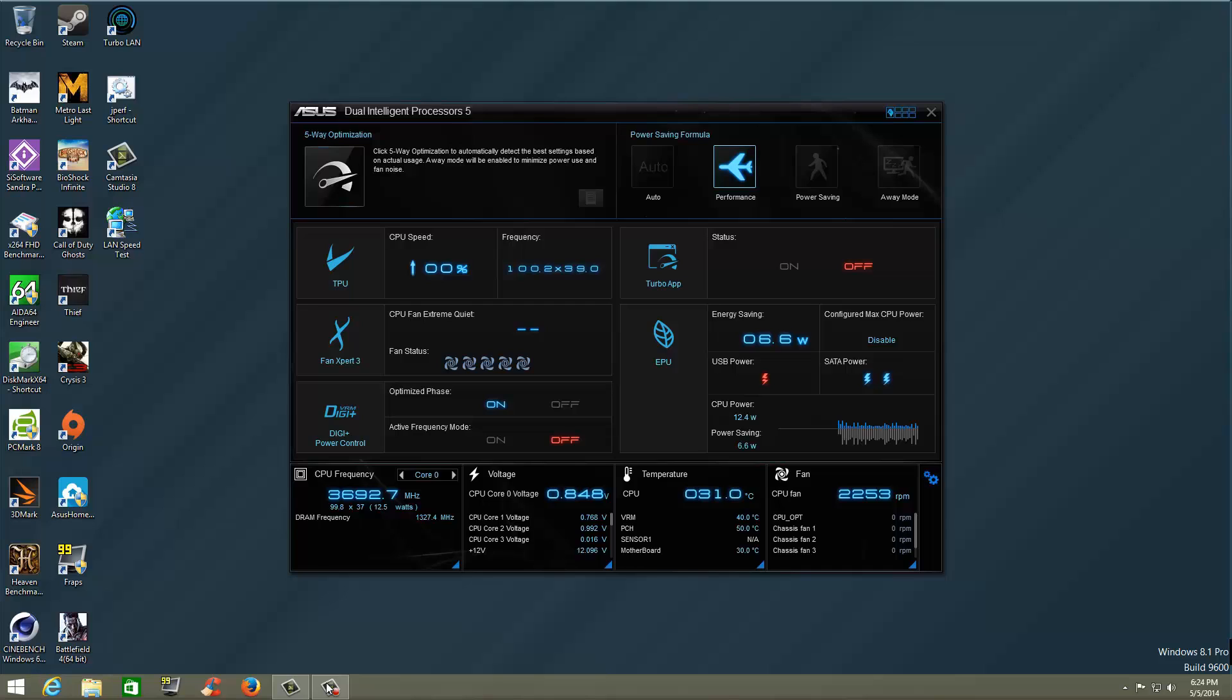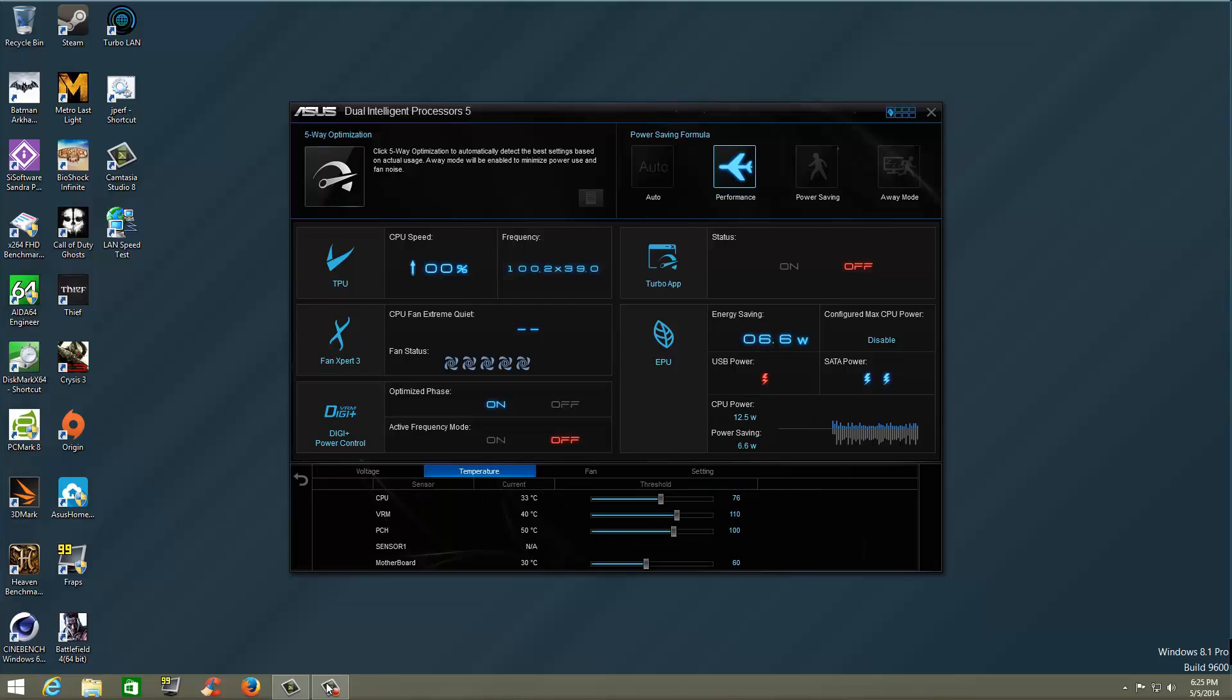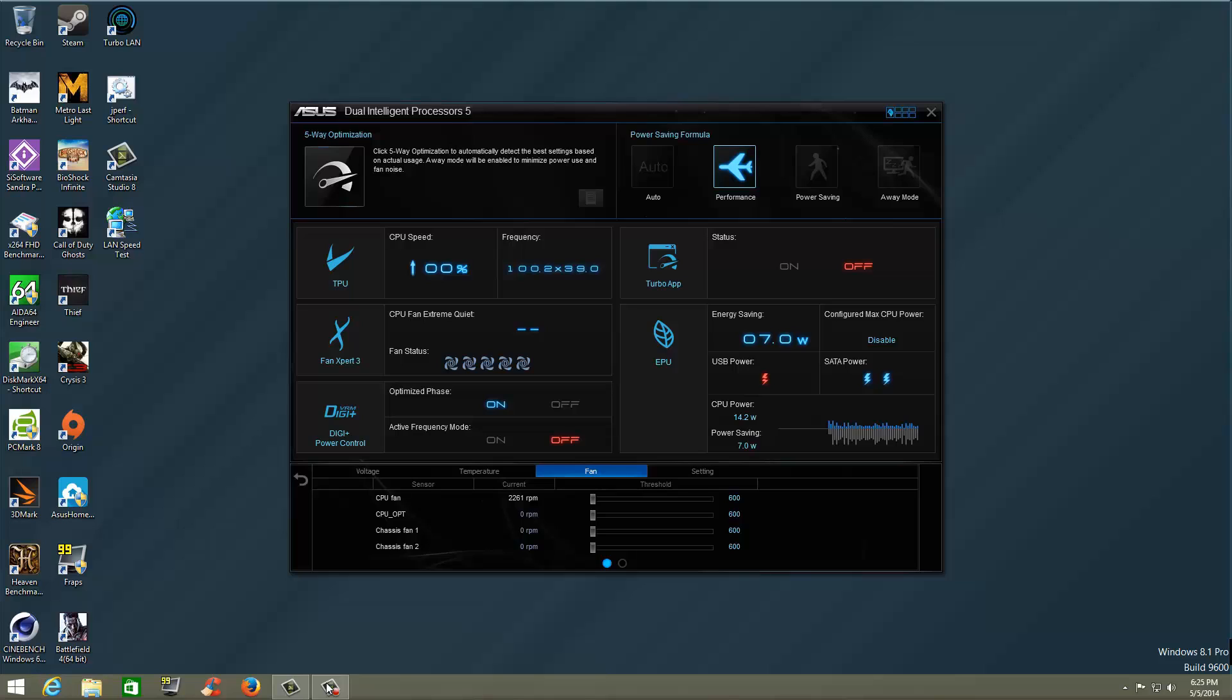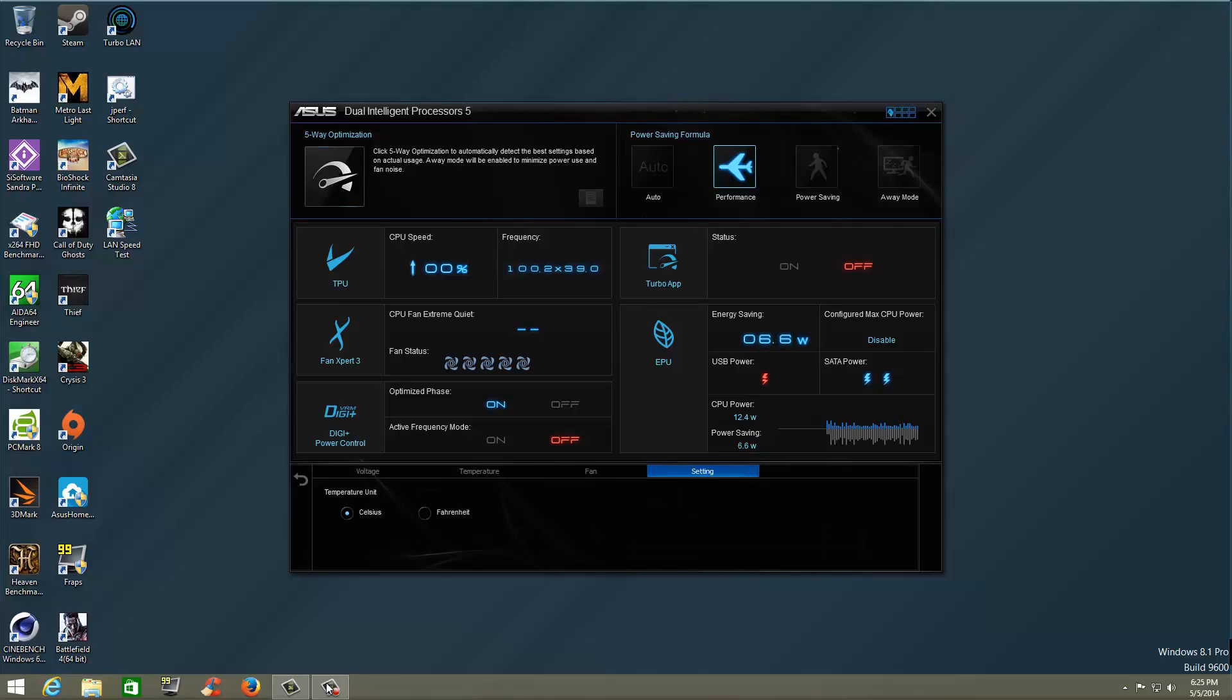We'll go ahead back to that. We'll click on settings here to the right, and now we could set our thresholds for our voltages for when it's going to warn us about things. So by using the sliders, you can go back and forth to set your thresholds. Temperatures, this is going to set your thresholds for your temperatures. CPU, VRM, PCH, sensor, motherboard, etc. Your fan, these are your thresholds for your fan controls. And of course, if you go under settings, it's going to tell you the difference between Celsius and Fahrenheit.